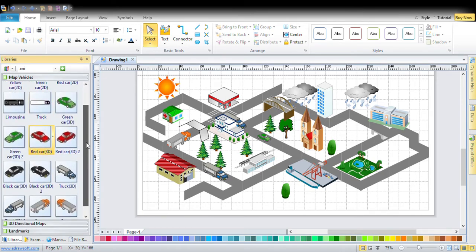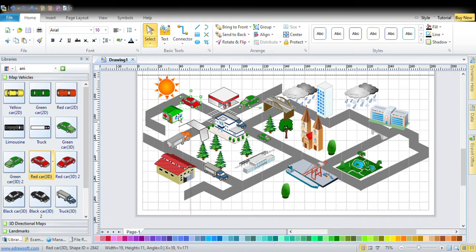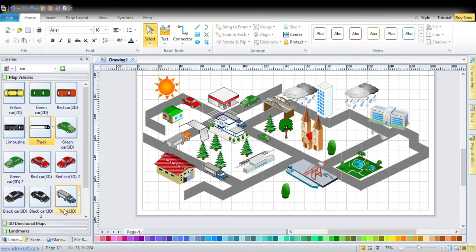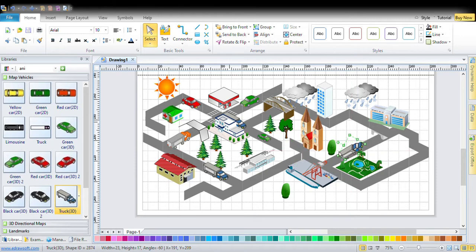In map vehicles, you can get all the vehicles you want. You can get the green car, the red car — scroll up and you can get the truck. You can delete it. If you want the truck in 3D, you can put the truck 3D. If you want to rotate it, you can rotate it. To send it to the back, press send to back; to bring it to front, press send to front.